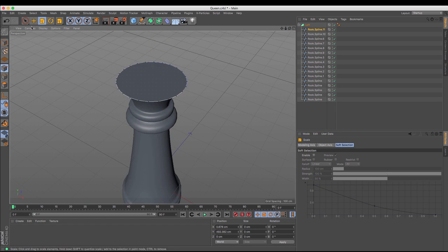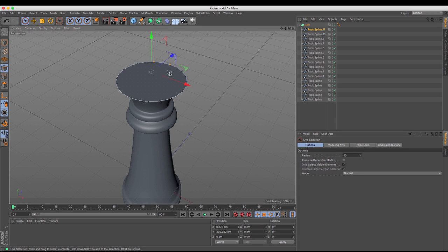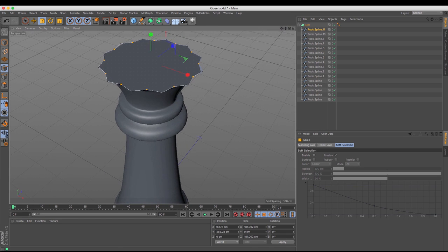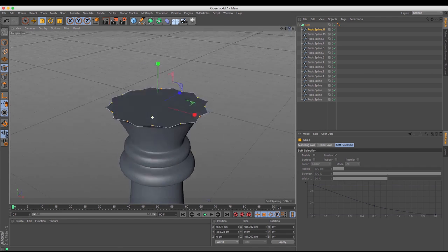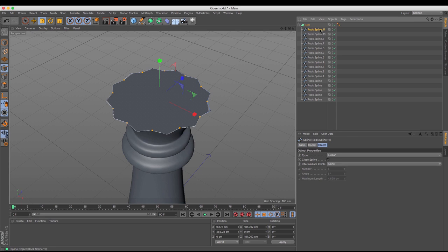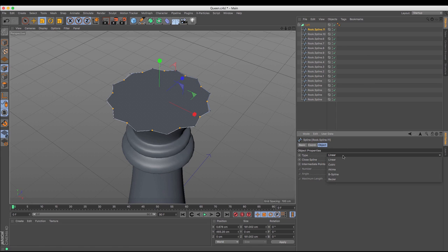Now using the points tool I'm going to select every other point, and then using the scale tool I'm just going to scale those in. You can see that we start to kind of get that shape, but it isn't exactly where we need it to be. What I want is those points around the outside to be much smoother, much more like the crown is. So with the spline selected I'm going to turn it from linear to bezier.